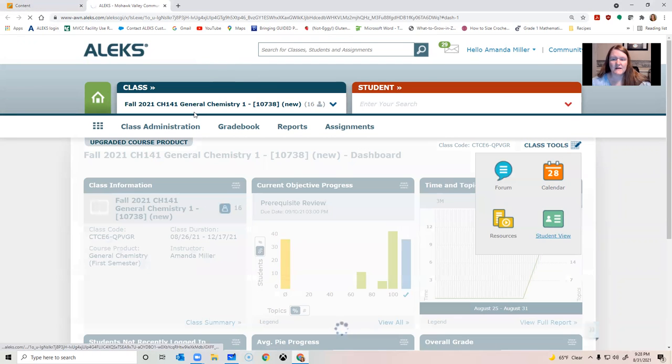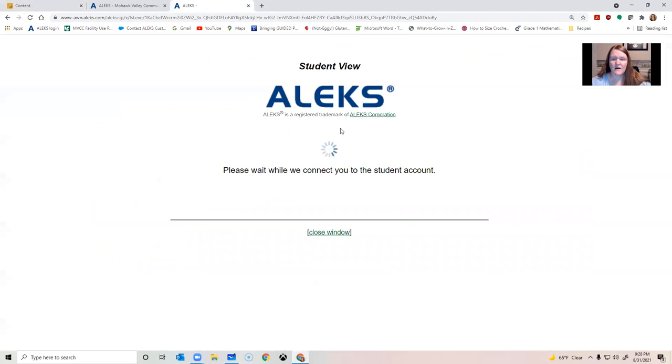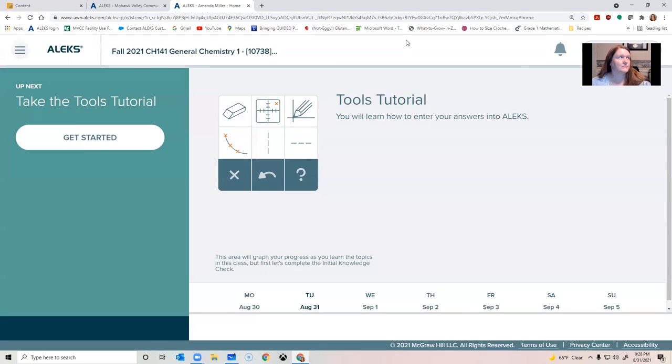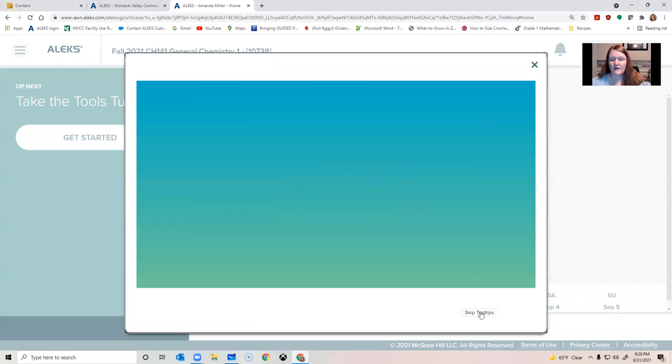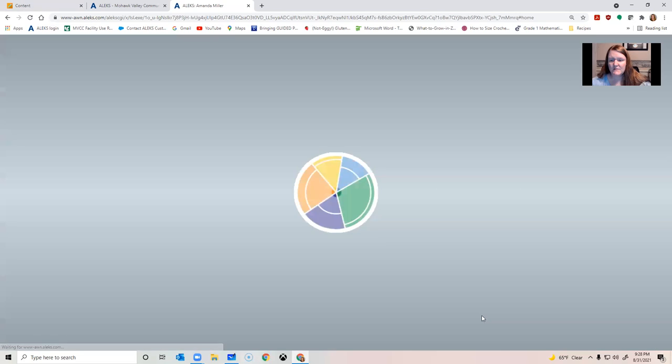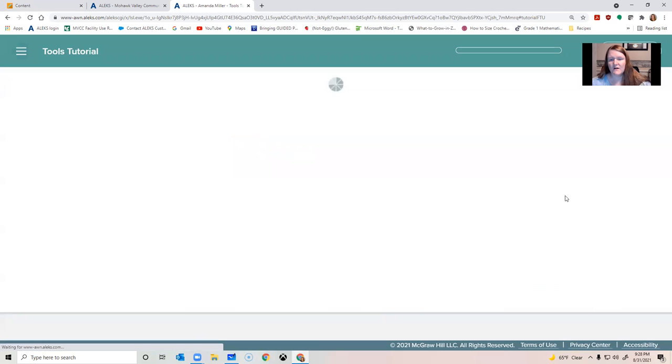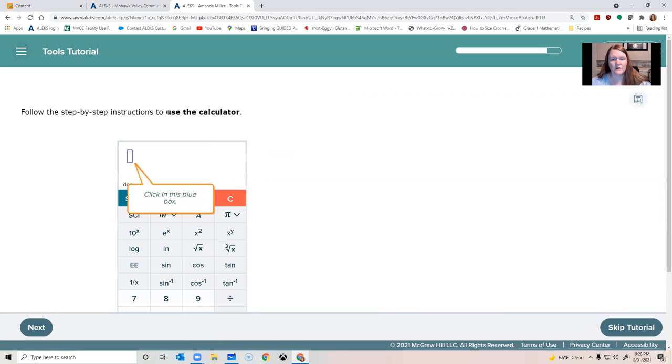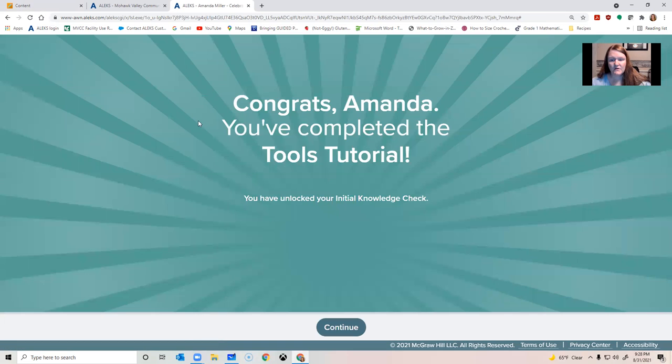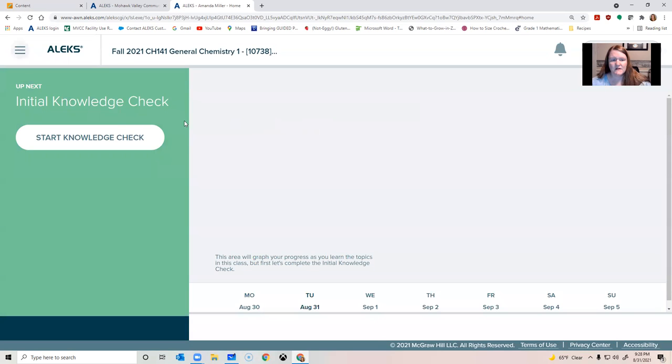So I'm going to show you what Alex looks like. You're not going to see this part. You'll see a much cooler menu initially. So you should read these tips. I'm going to skip ahead because I have read them. But you'll click get started and you'll go through a tools tutorial. So go ahead and complete this so you understand how to use all the features in Alex. I'm skipping it. You can do that on your own. Once you're finished with the tutorial, you'll see this the screen that says you have unlocked your initial knowledge check. So you'll click continue.